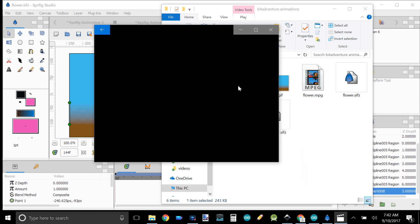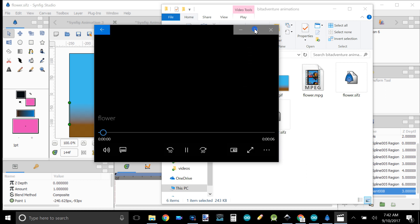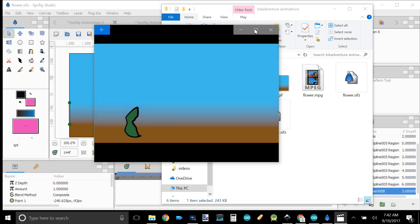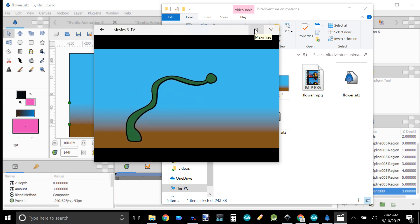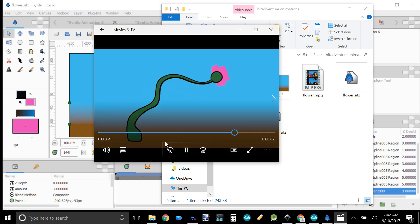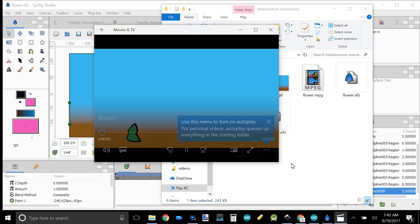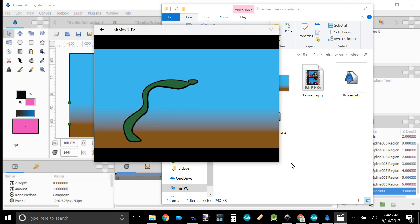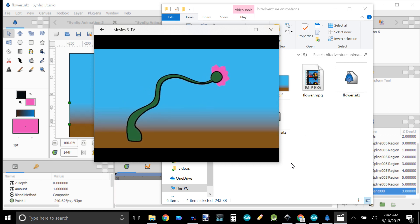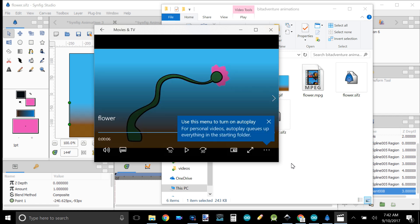Click on it. That first play was a little jerky — let's play it again. There we go. Nice and smooth. Easy, clean, and it works.